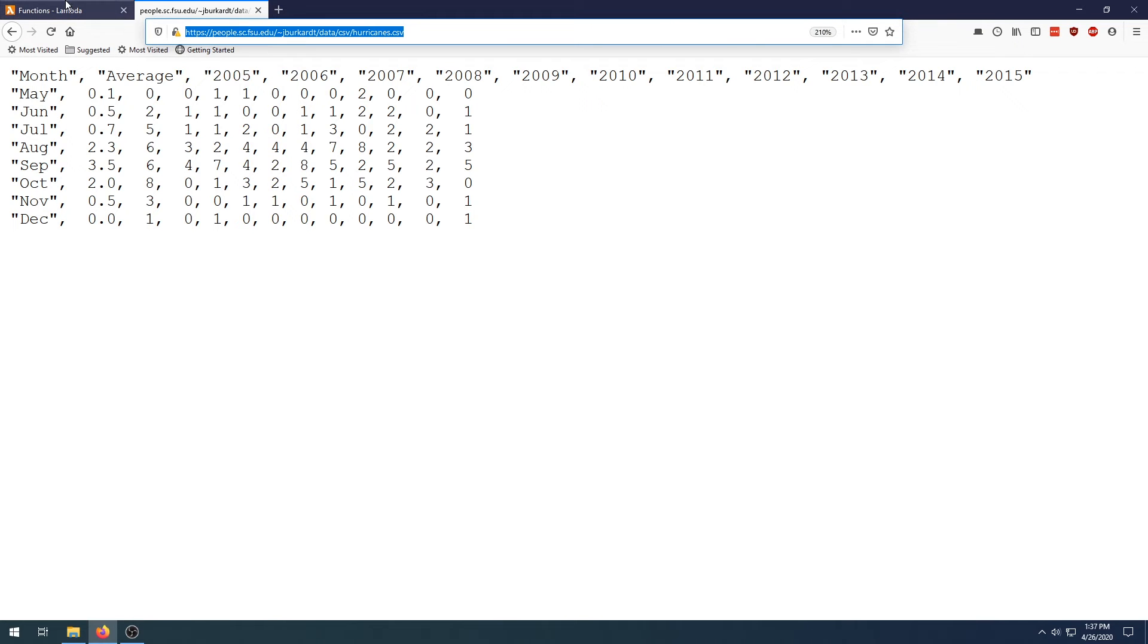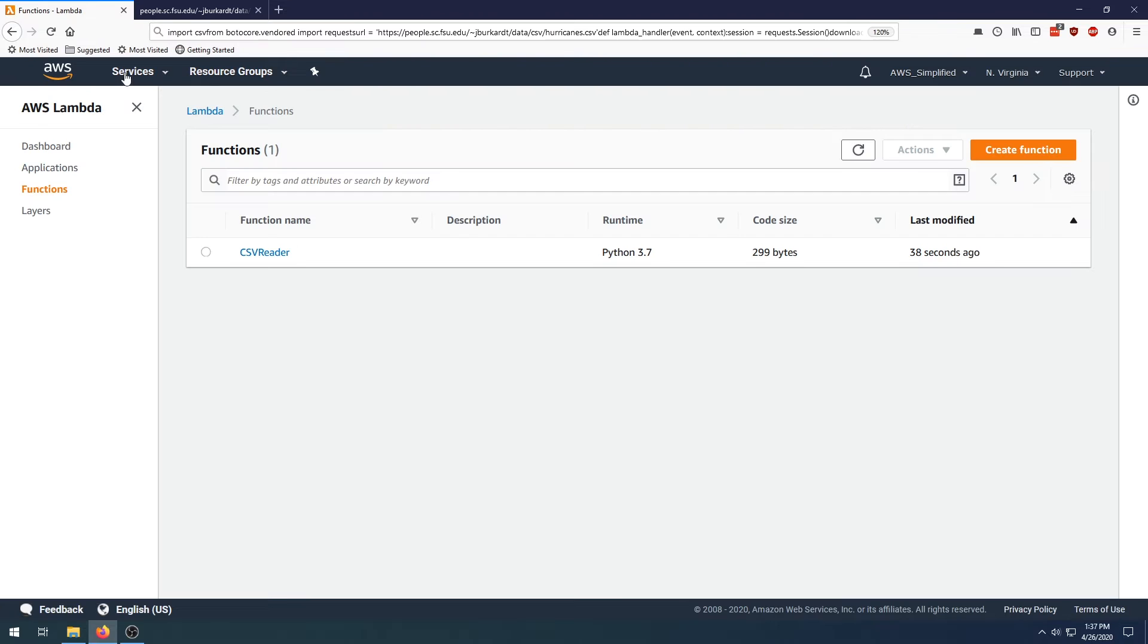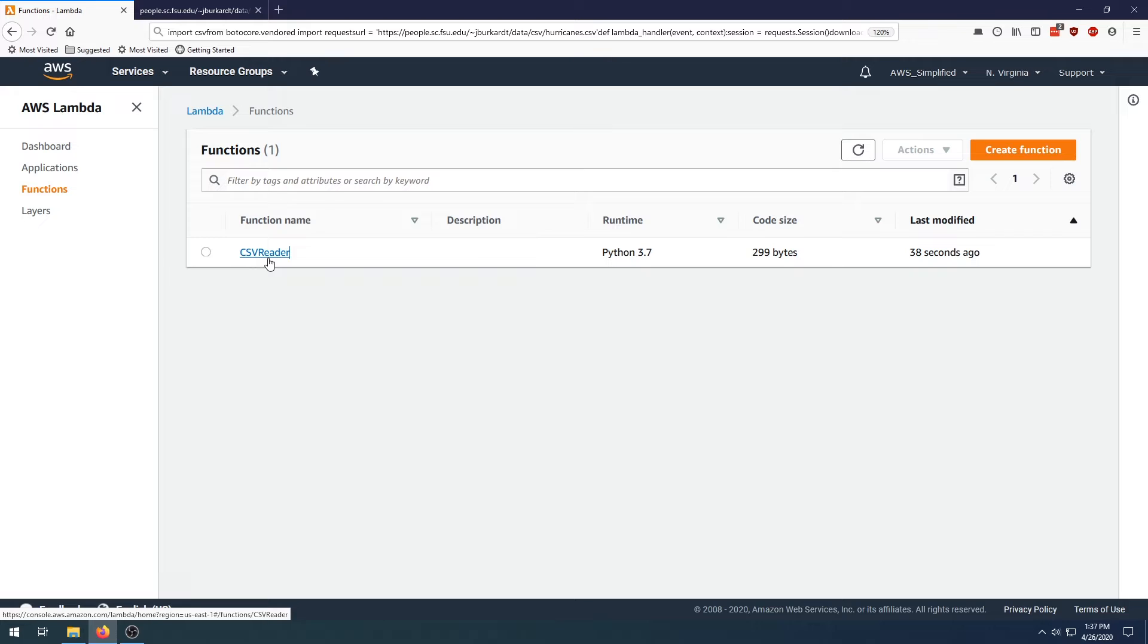So I'm just going to copy this to my clipboard so that I can reuse it in my actual function. Back in the console here, I just created a pretty basic Lambda function called CSVReader with all the default properties, nothing special.